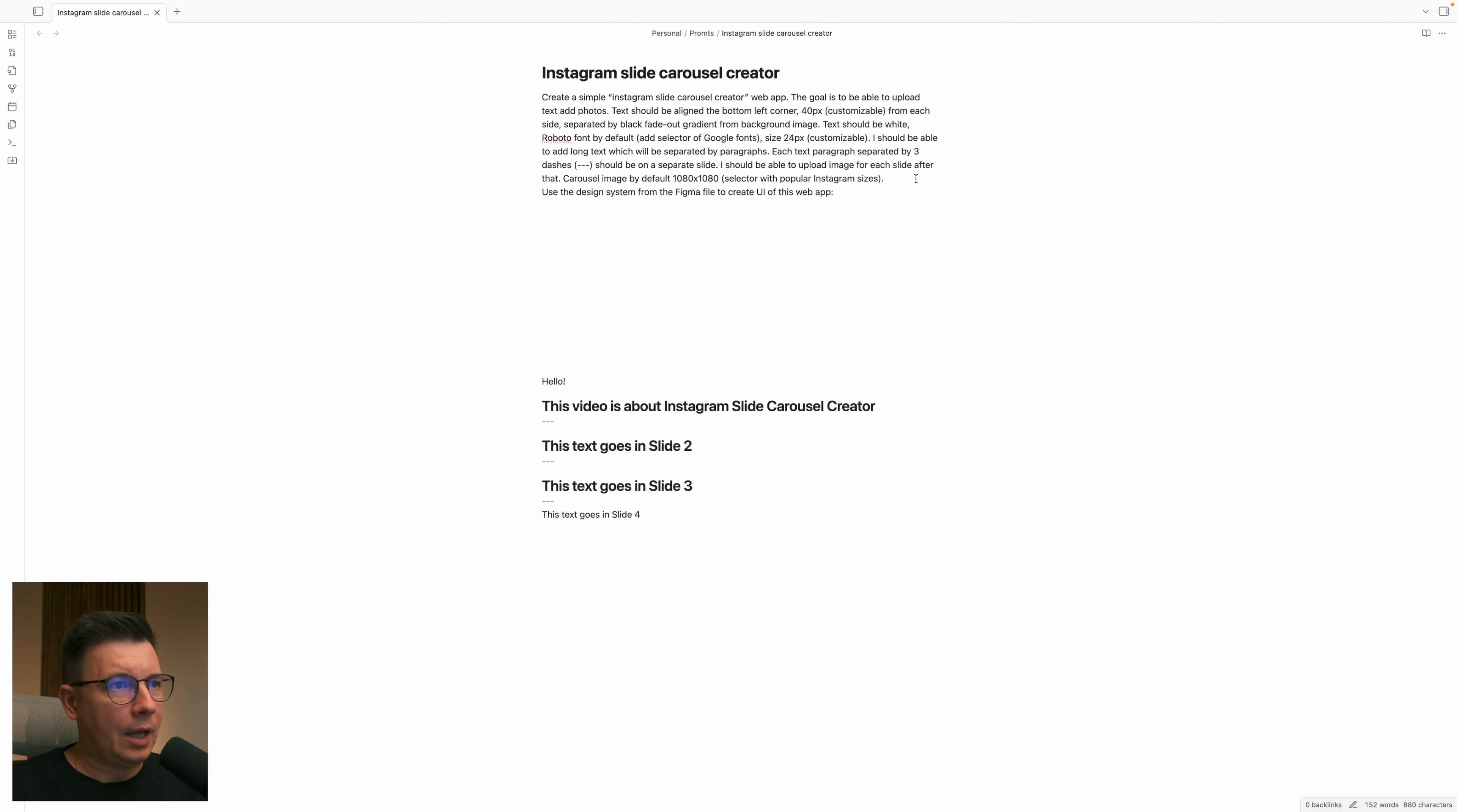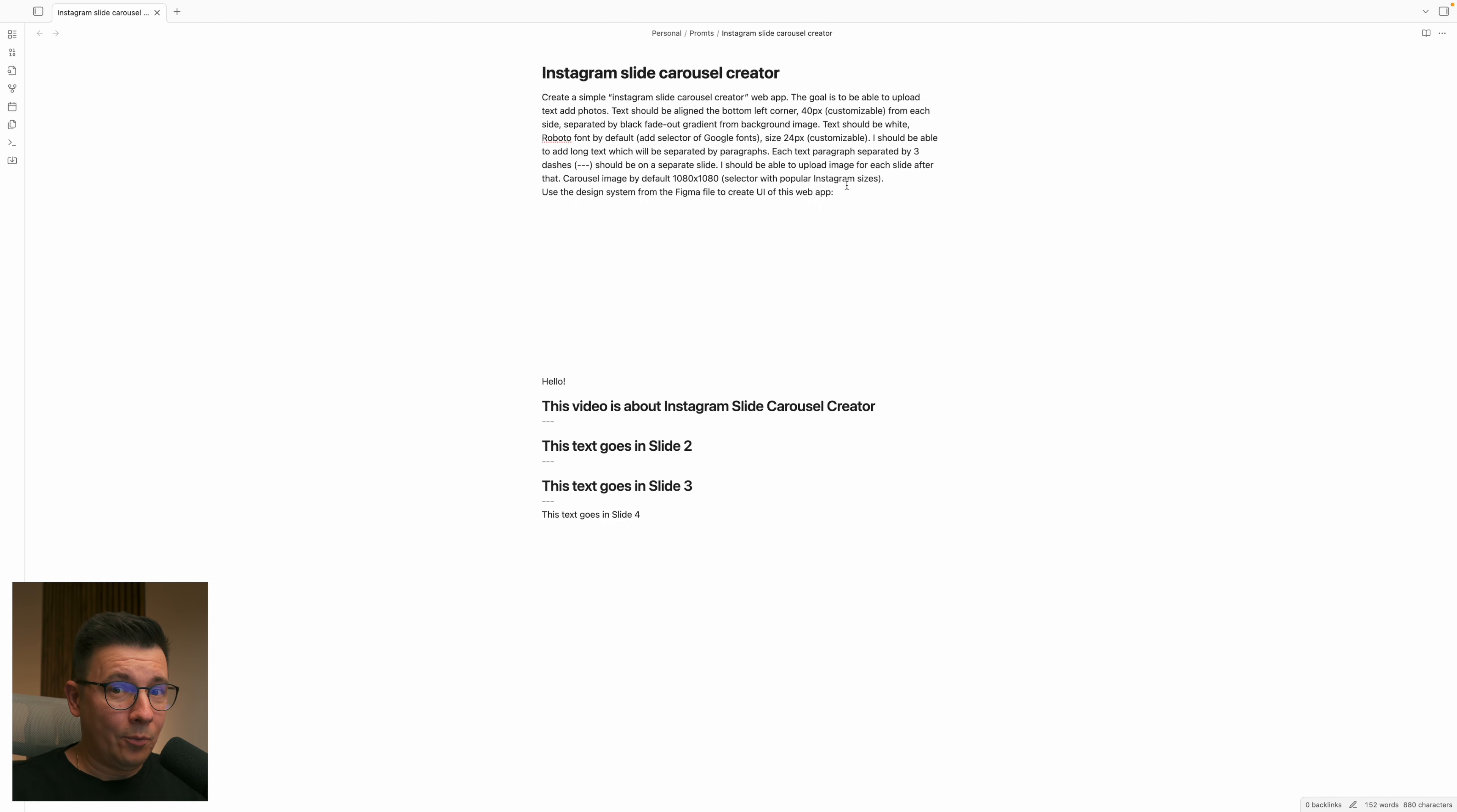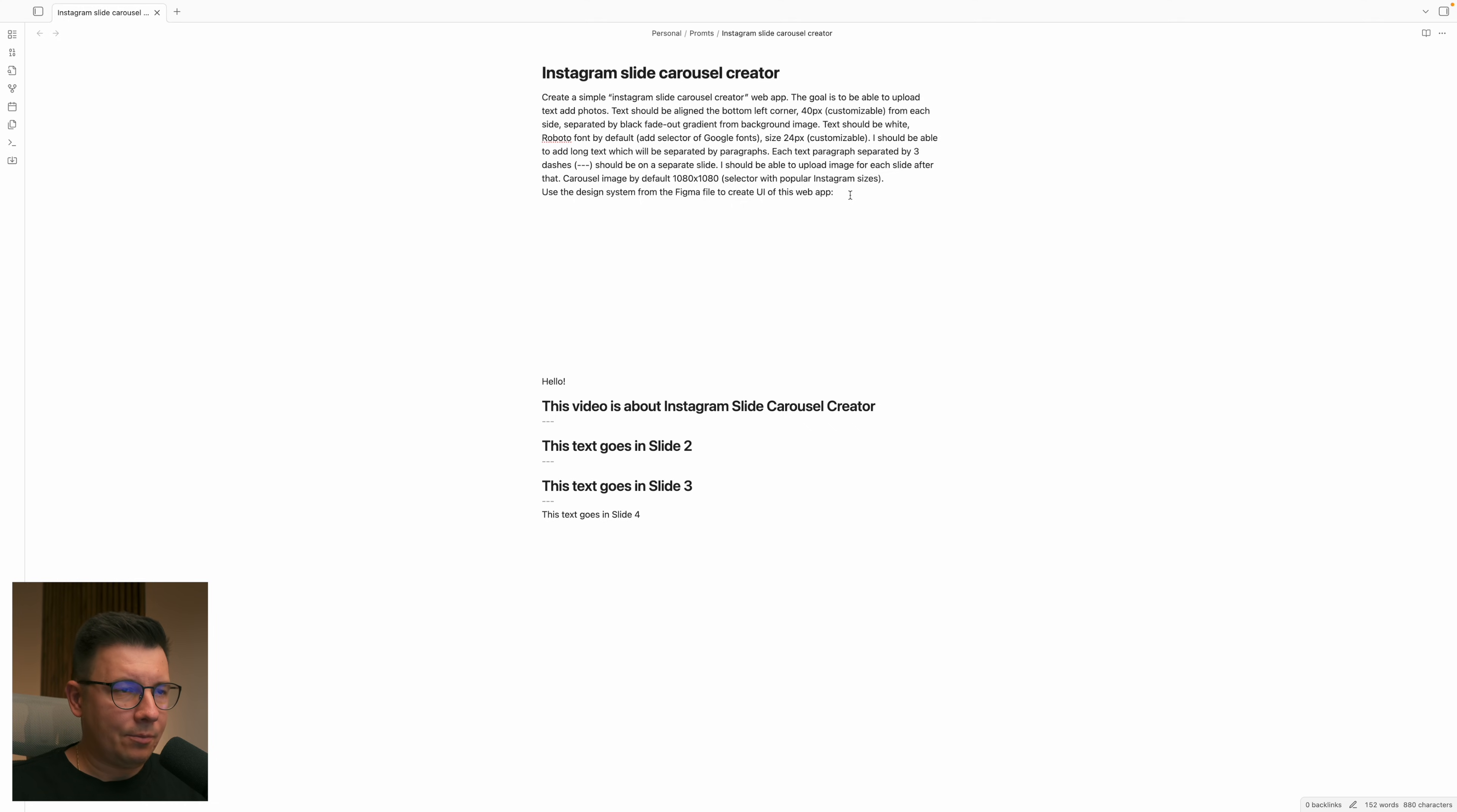But I want to be able to choose the popular Instagram sizes. For example, I don't want to have the square one. I want to have for example a portrait mode or for stories, and one more important thing is that I want to be able to use my design system that I prepared in Figma.